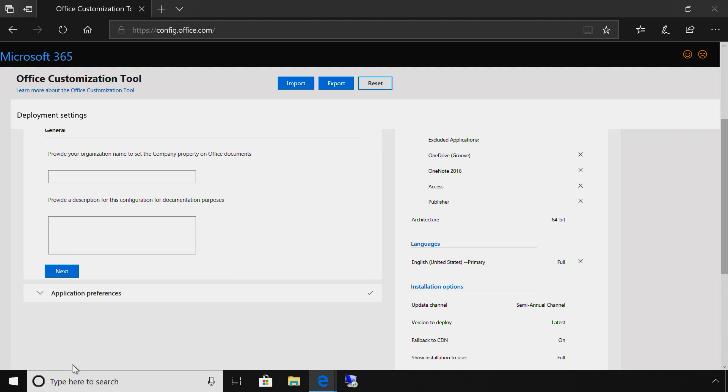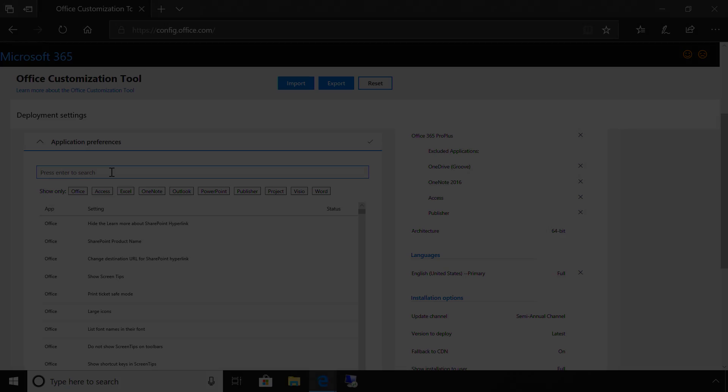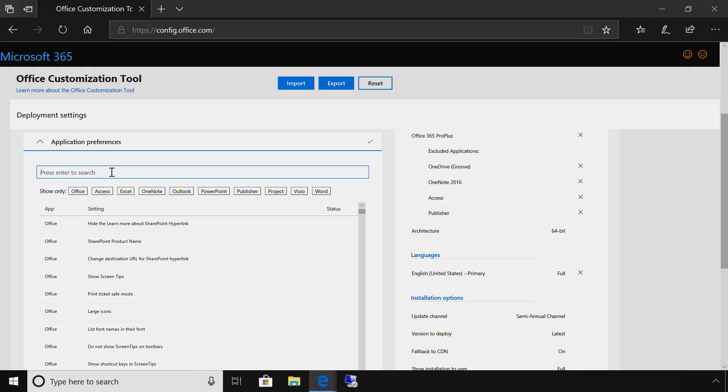Next, I'll enter my organization's name and any additional descriptions I may need for future reference. After that, I now need to select my app preferences. This offers a major difference to what we've done in the past, as you're able to specify granular user-based preferences. From here, I can search for a specific setting per app and have them be part of the install.